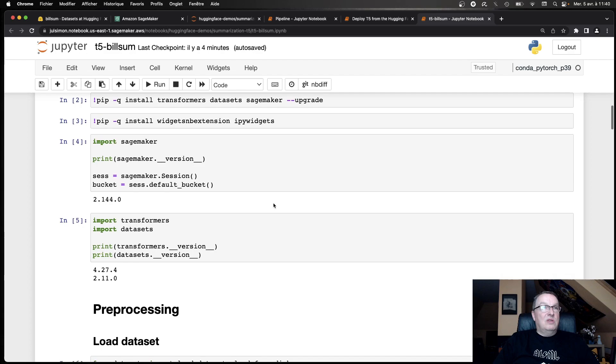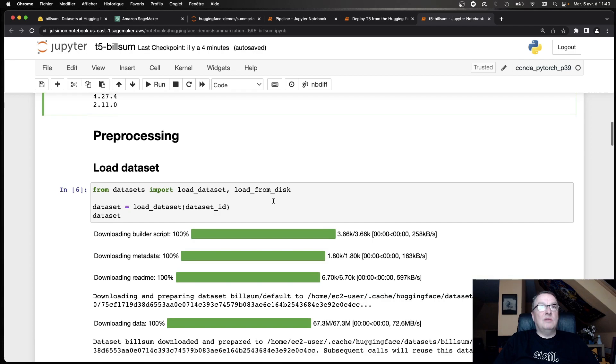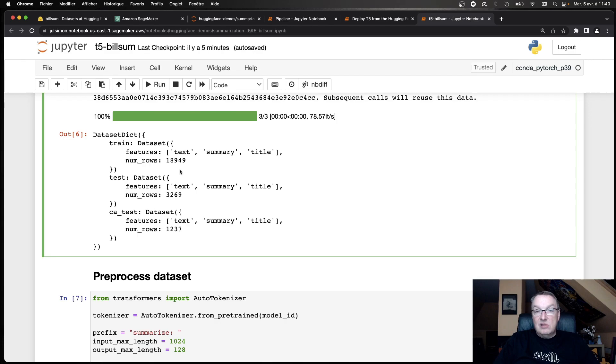So let's try this. And this is a good way to save time because we don't have to build our own data set. So we import the SageMaker SDK, we import the transformers and the data sets library from Hugging Face, and then we load the data sets, print it out. So about 19,000 training samples, about 3,000 validation samples.